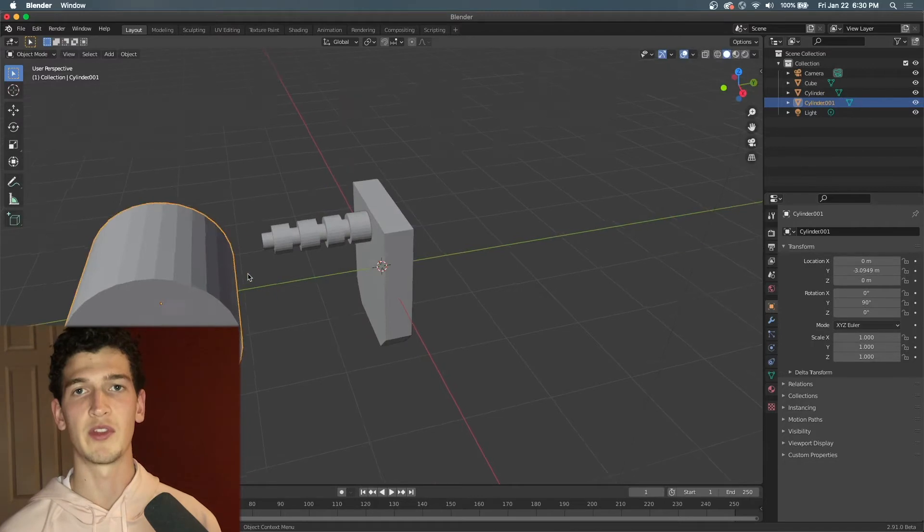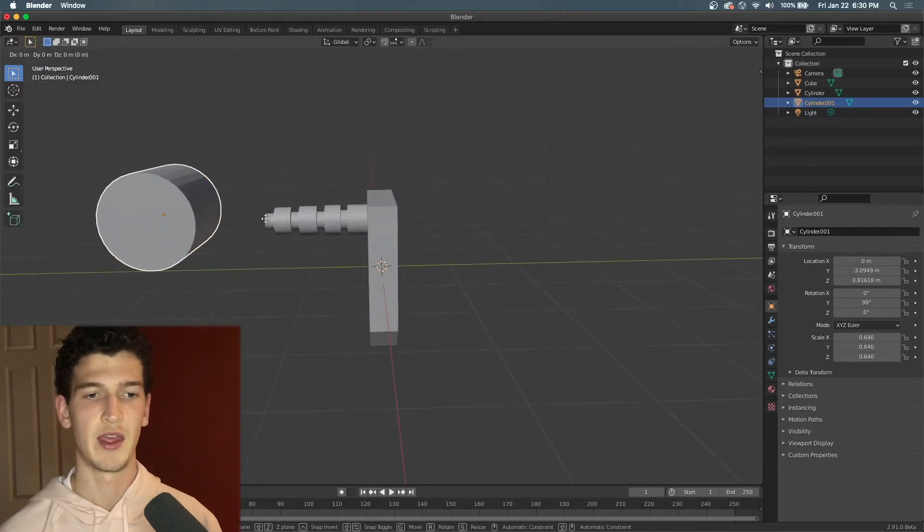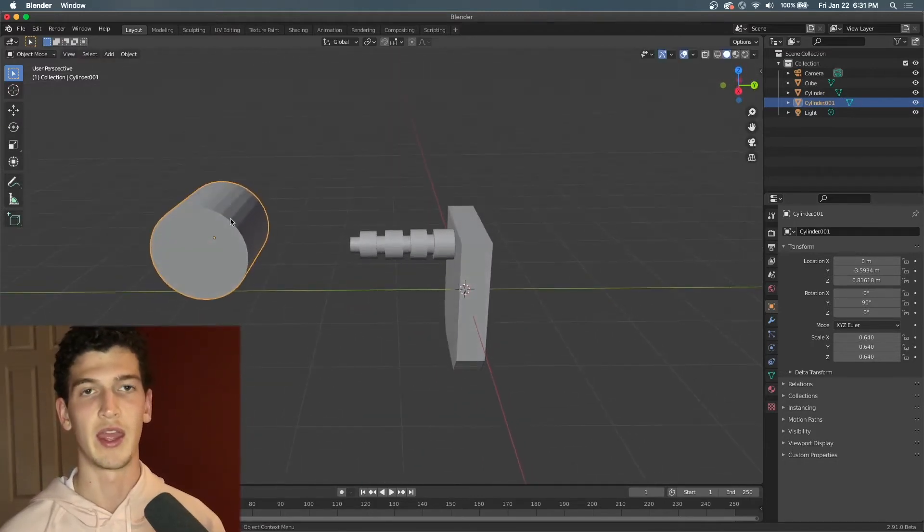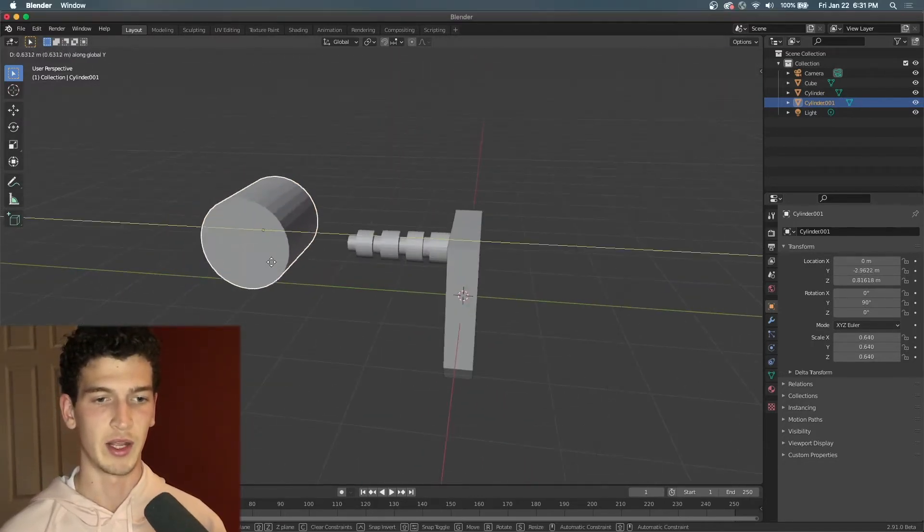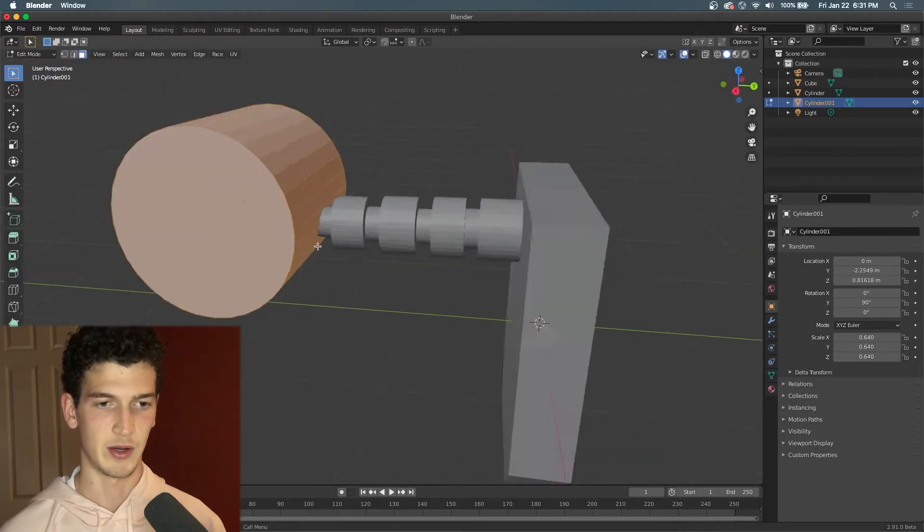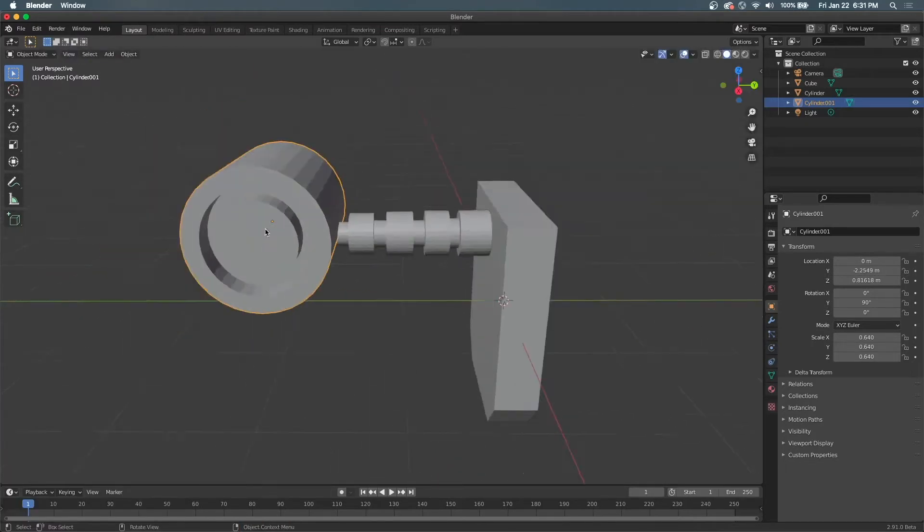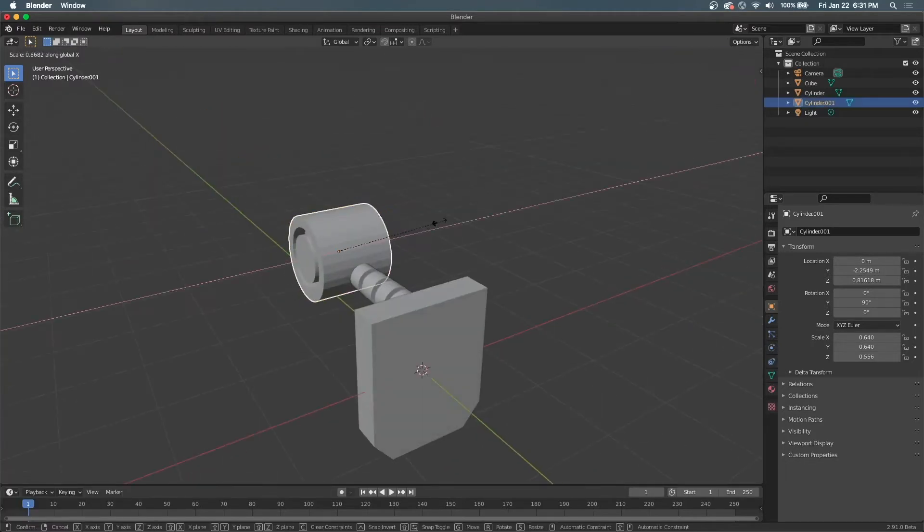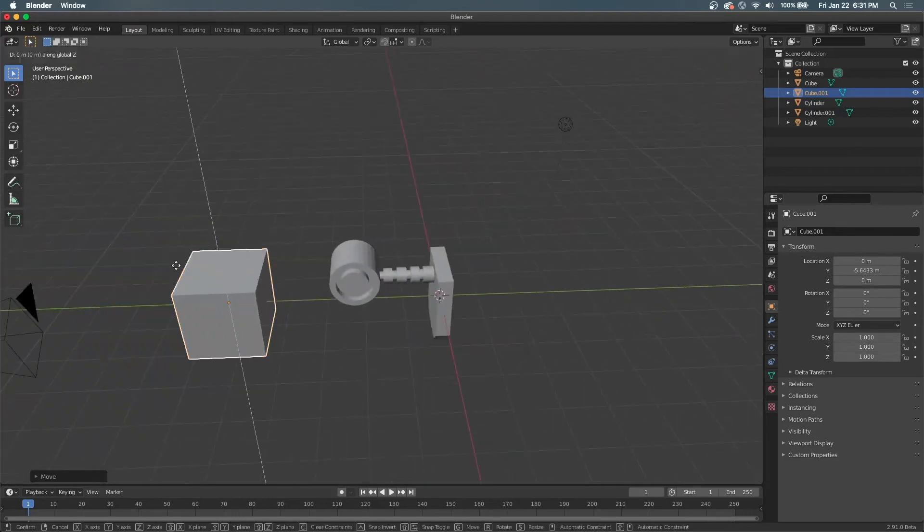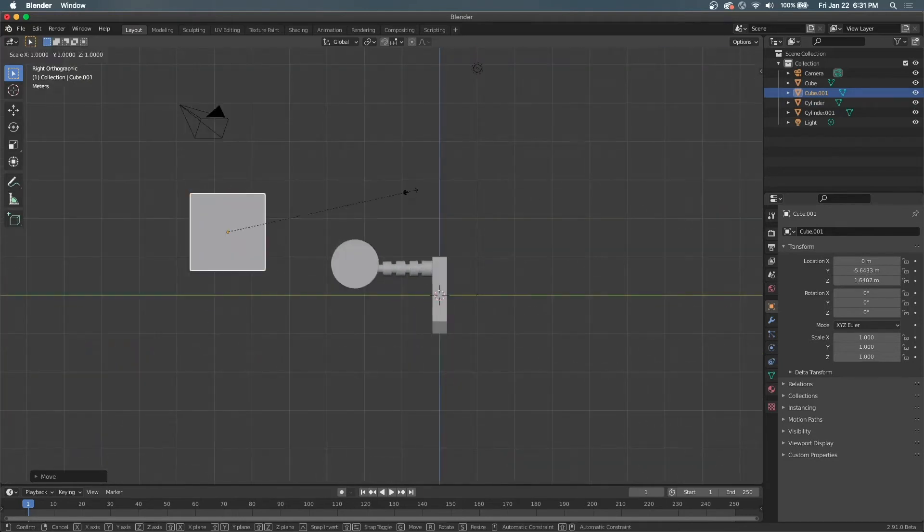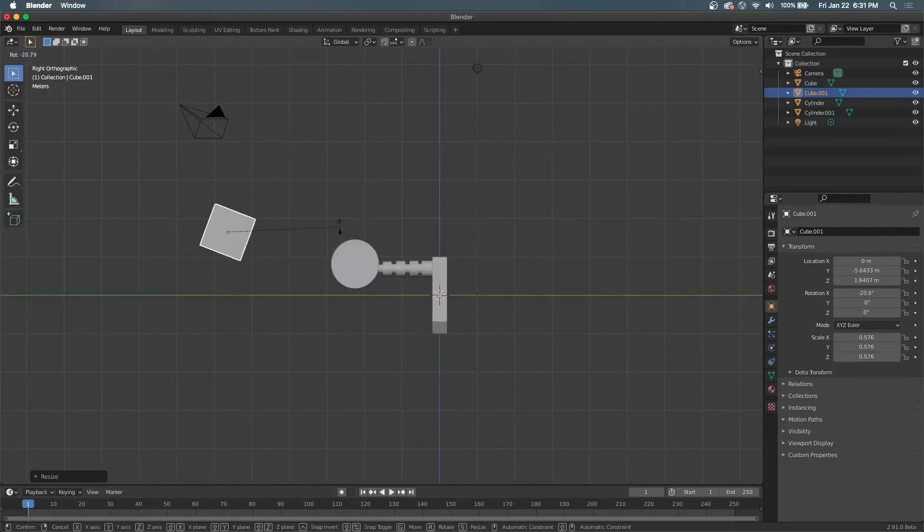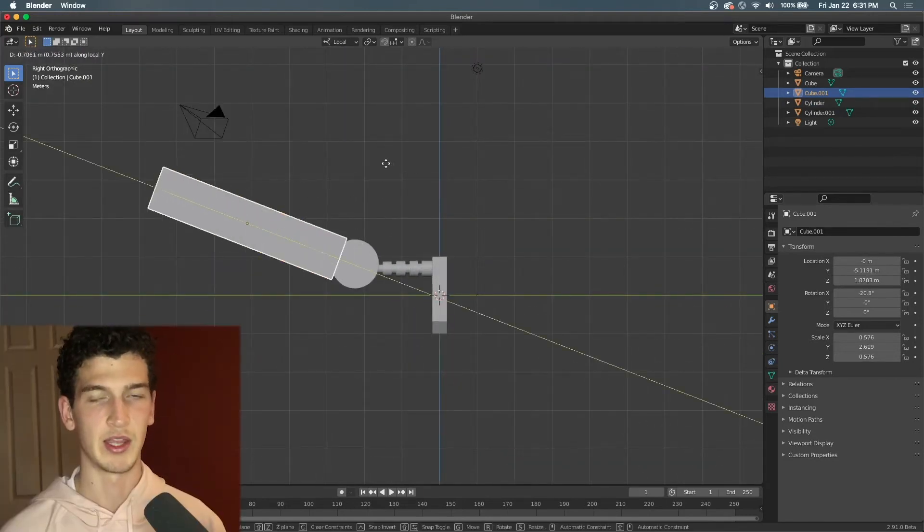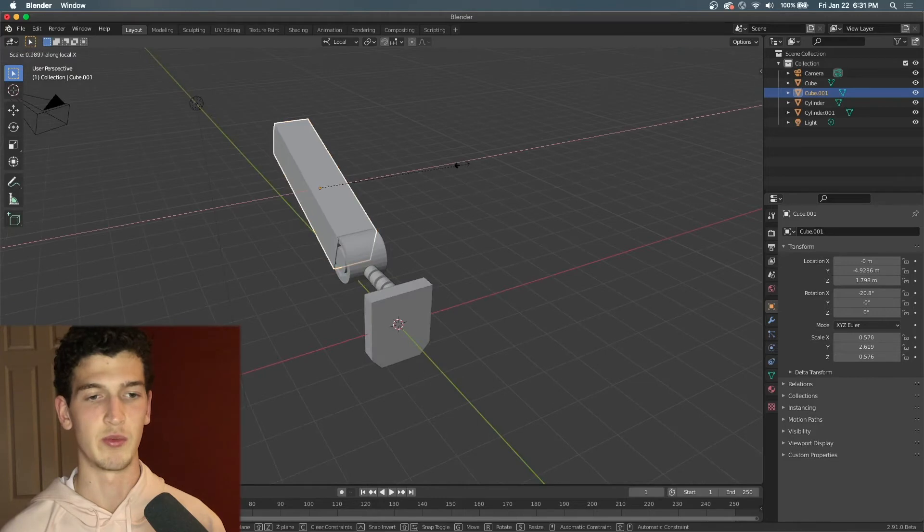Here I'm using the same inset and extrude idea that we used on the ankle for this rotating object here. The leg is just a simple cube.